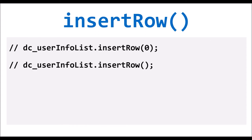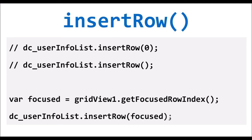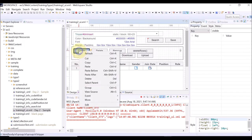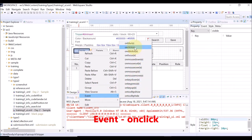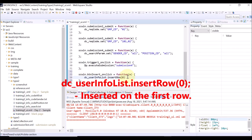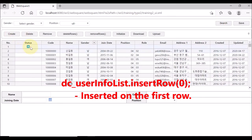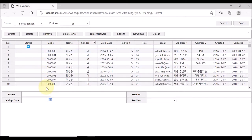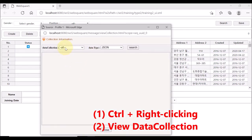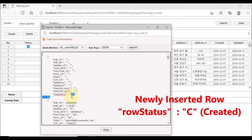Now, let us move to adding a new row to the data list bound with the grid view. We are going to use a data list API called insert row. Right-click the Create button and select Event and OnClick. Remember that you add data to the data list, not the grid view. The grid view simply shows data of the data list it is bound with. If you give index 0 in the insertRow API, the new row will be added on the first row at index 0 position. Check the debugging menus — the status of the newly added row is C, meaning created.